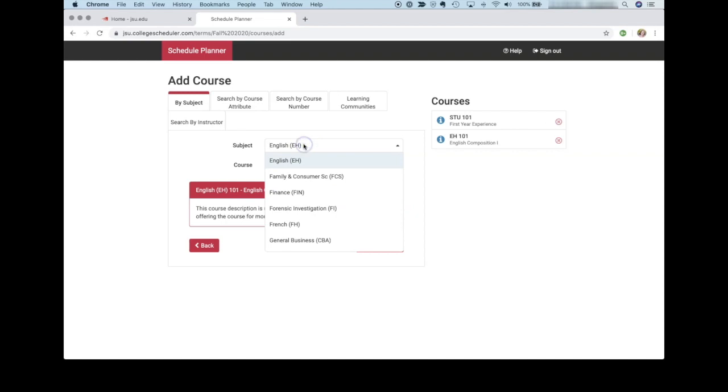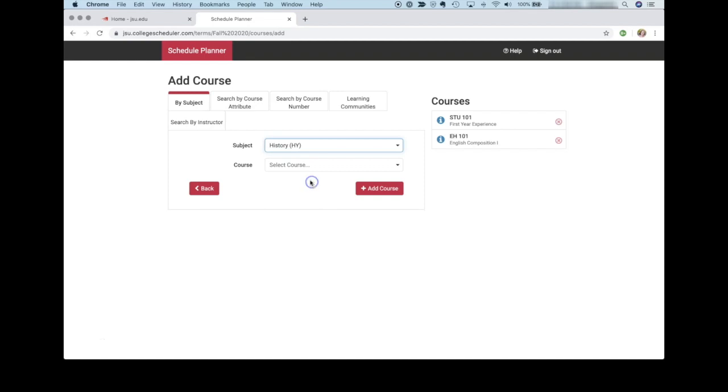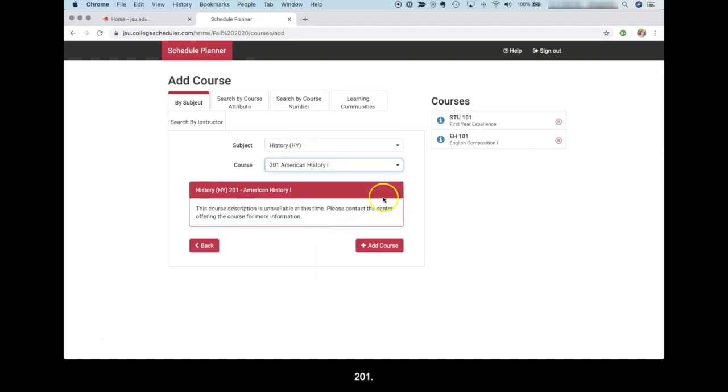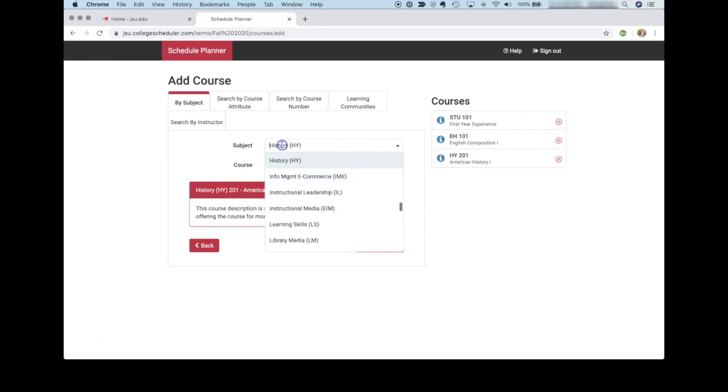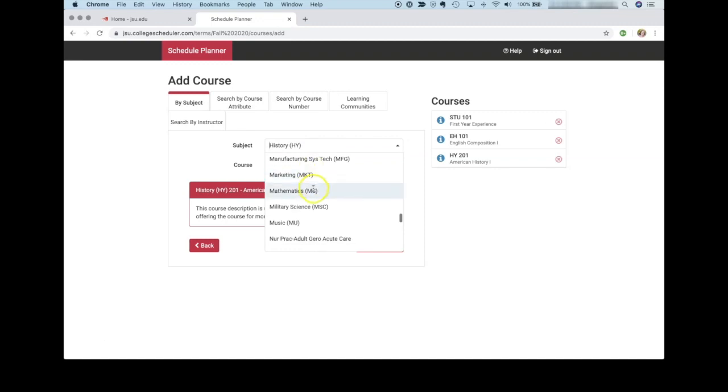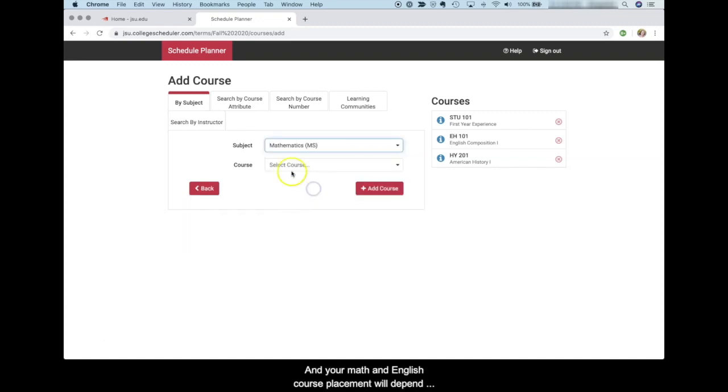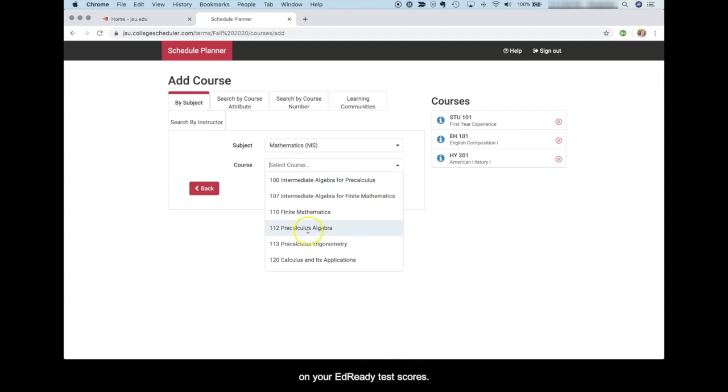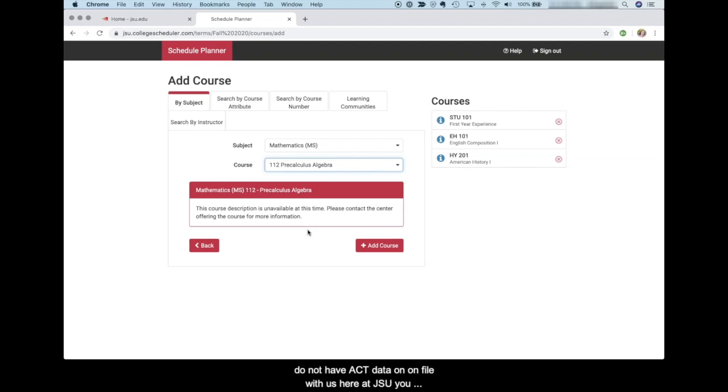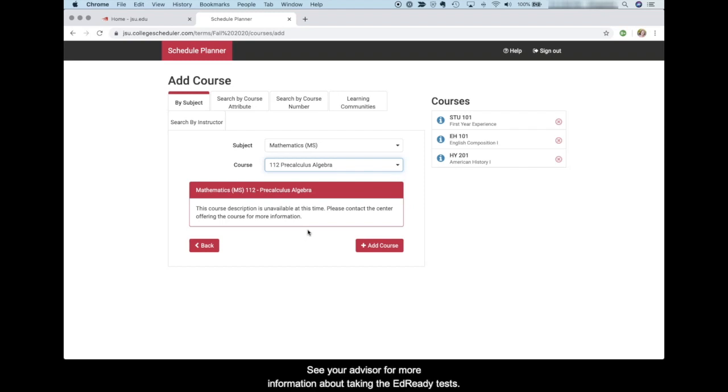I'm going to add History 201. I'm going to add Math 112. Your math and English course placement will depend on your EdReady test scores. So if you have not taken your EdReady test scores or you do not have ACT data on file with us here at JSU, you may not know what course to register for. See your advisor for more information about taking the EdReady tests.